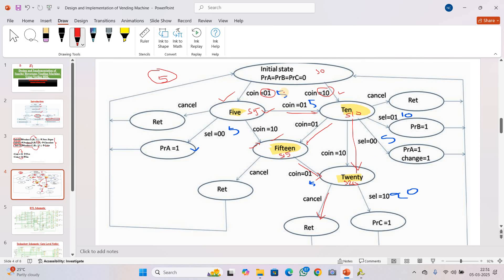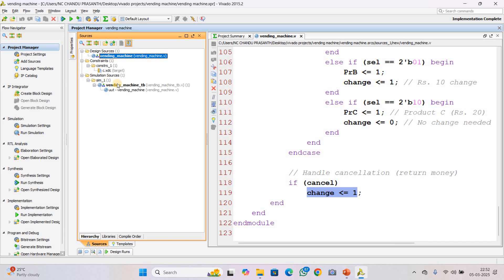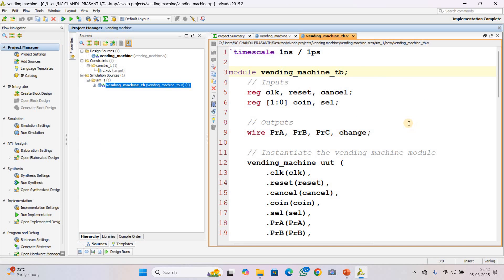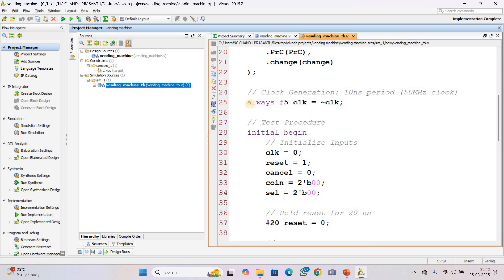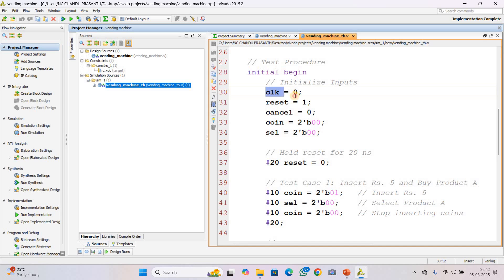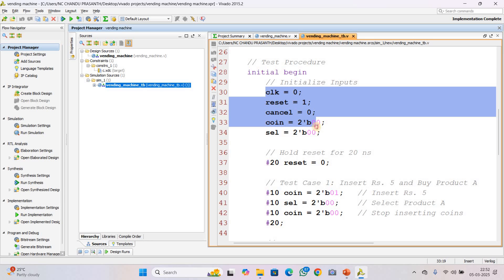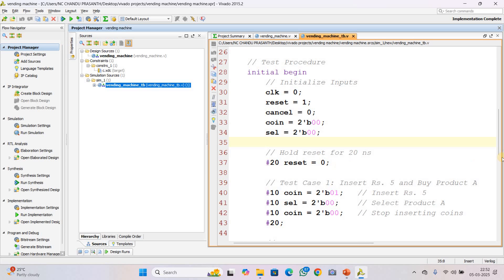This is the complete design code, implementing the entire FSM with 5 states. Now let us see the testbench code. The module is named 'vending_machine_tb' with input/output declarations and instantiation of the design code. A clock signal with a 10-nanosecond period is generated, toggling every 5 nanoseconds. Initially, clock is 0, reset is 1, cancel is 0, coin is 00, and select is 00 — no coin inserted and no product selected.